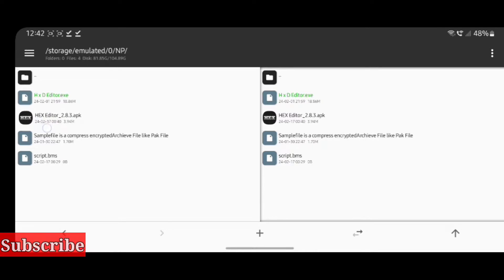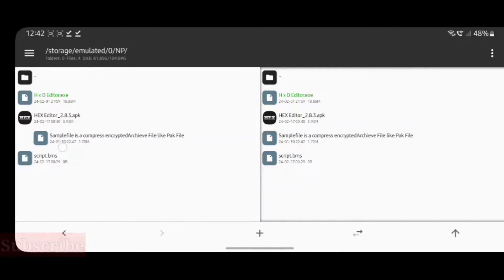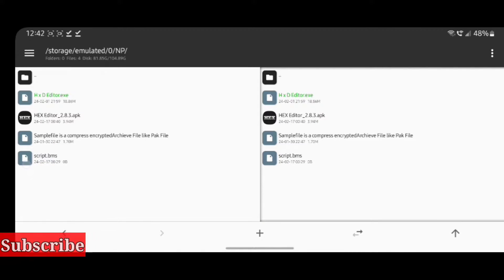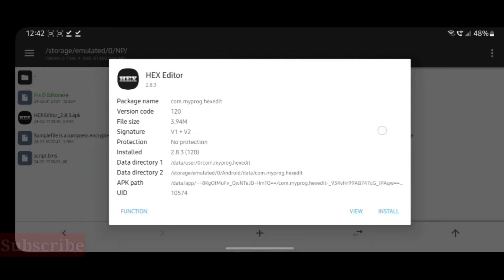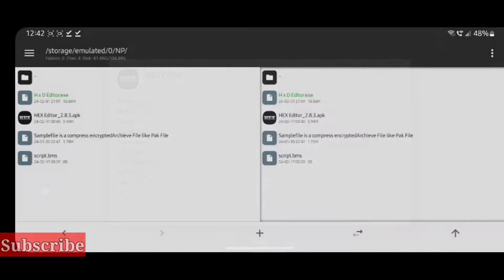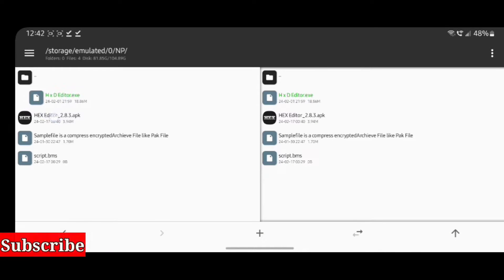My personal preference is HxD editor for PC, and for Android use Hex Editor — it's free and very lightweight, though any will do. These are the BMS scripts which we edit to make an archive file, like a KIP archive file. This is a basic example, and in this video we are using both PC and Android.